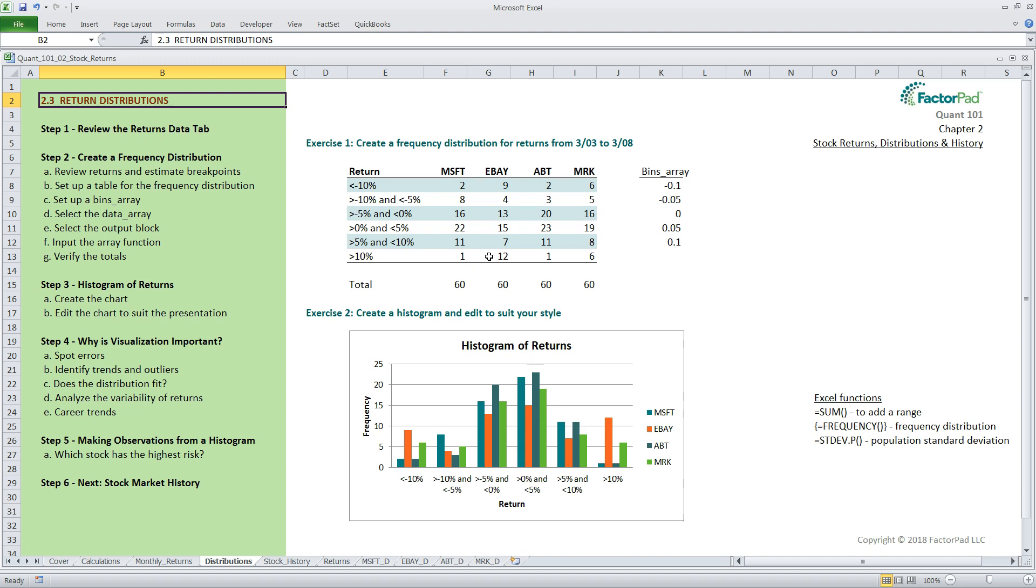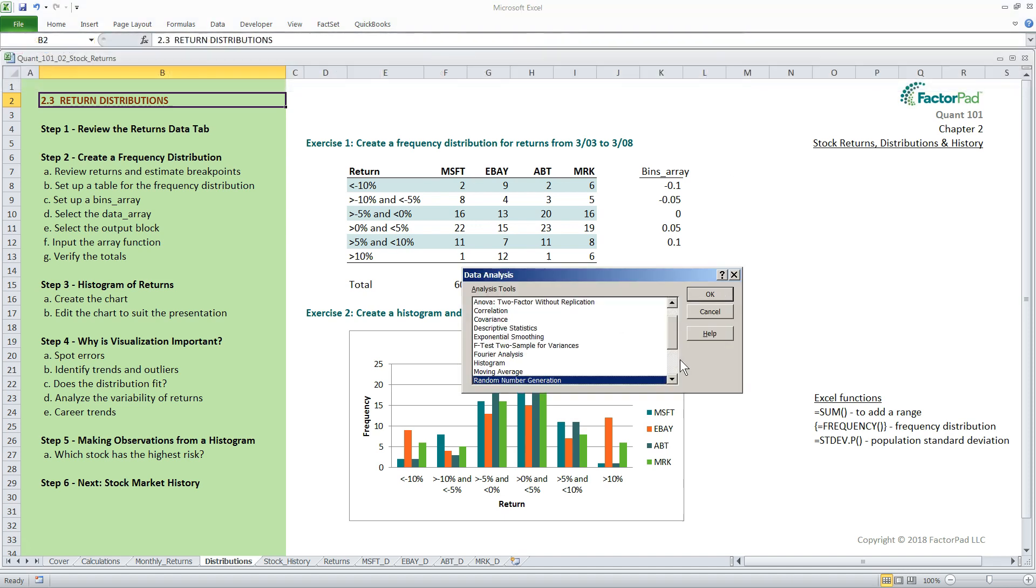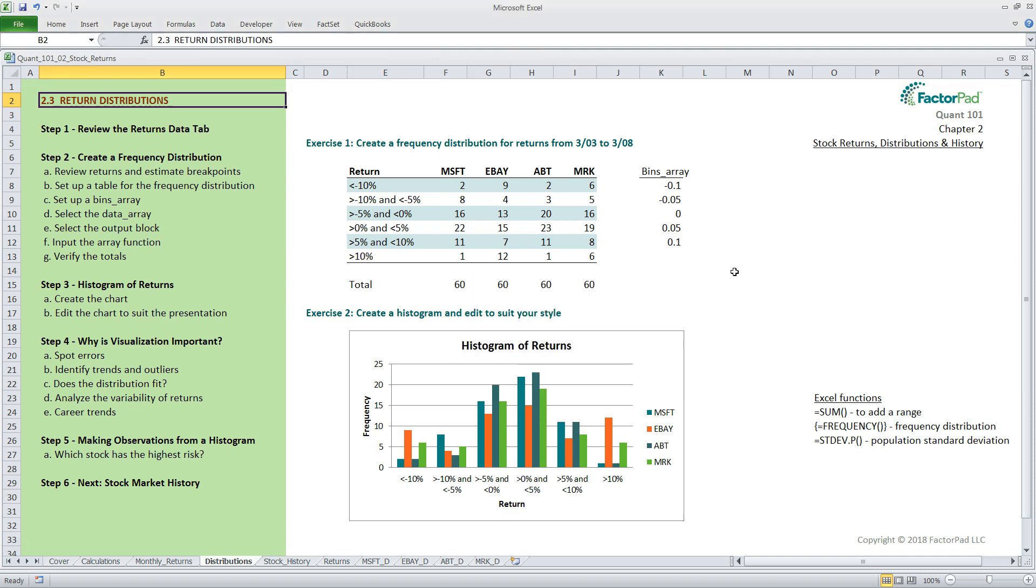As is common in Excel, there are several ways to do things. Here we will use the function method. You can also use tools in the data analysis menu item to generate a frequency distribution, but we won't here. Instead, we want the results to sit right on this page and customize how it looks, so we will use the function method for its flexibility.